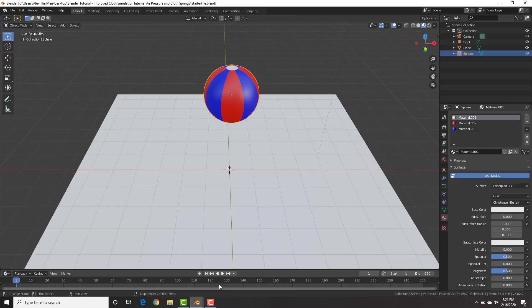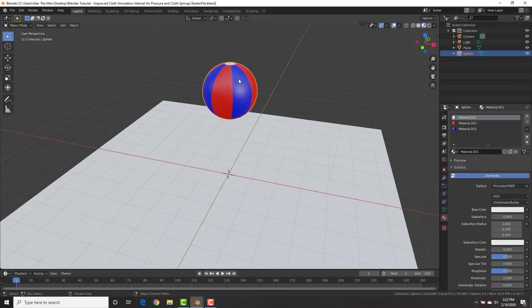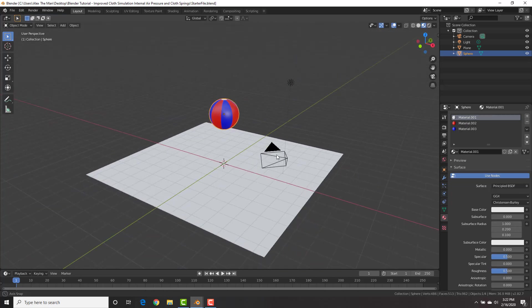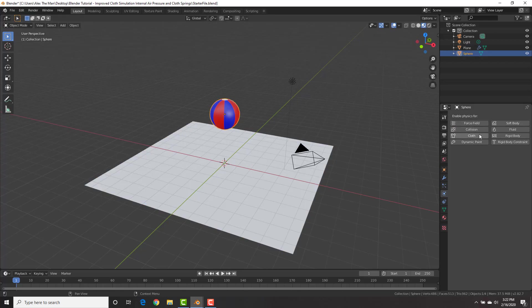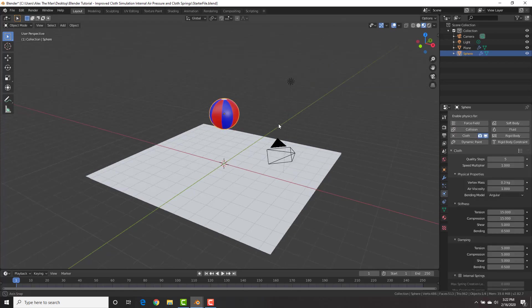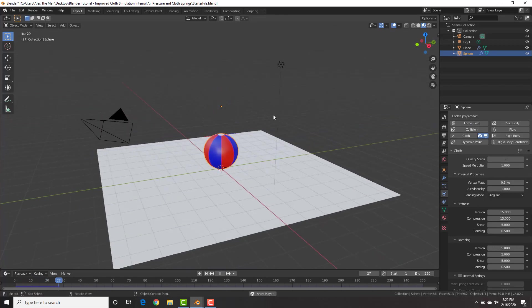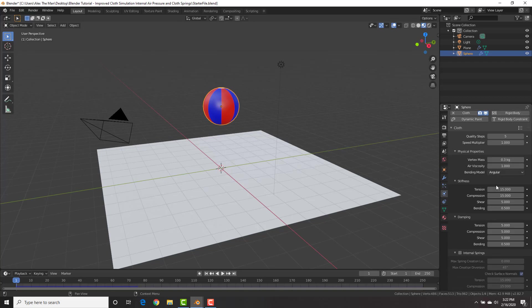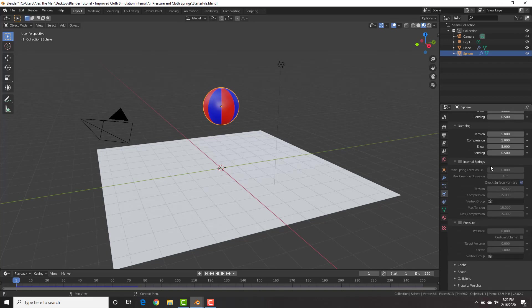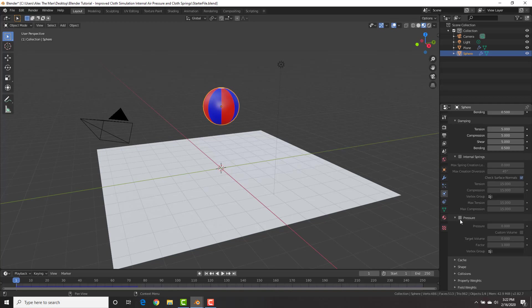I'm going to open a new Blender file and start off with a UV sphere — shift A, add a UV sphere. I've added three materials to it so that it looks like a beach ball, and added a plane. With this basic setup, first selecting our plane, let's make sure that this is a collision object, and then select our sphere and add it as a cloth. Now let's play this and see what we got. The basic cloth settings here are pretty much standard and the same as before. However, we're going to take a look at the internal springs and pressure.